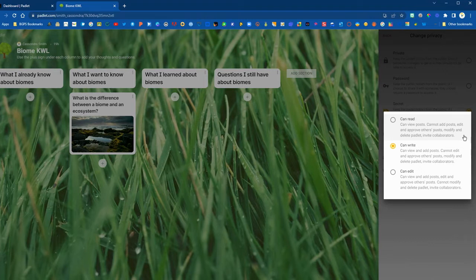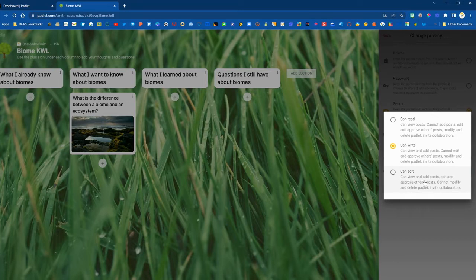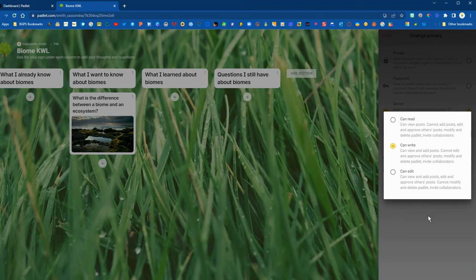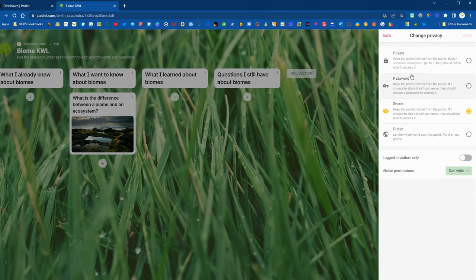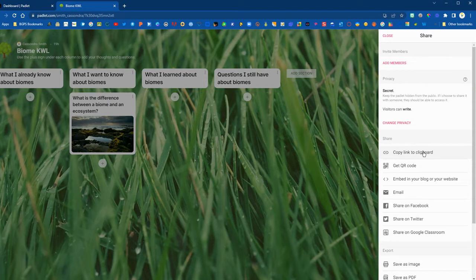Now the visitor permissions, if you set it to can read that would mean you would want to add things to your Padlet. You would set it up as a resource hub and you wouldn't want students to be able to add their own posts or edit it. Can write means that students are able to click on that plus sign and add their own posts. If you want students to be able to edit each other's posts then you would change it to edit. So the most common is can write and secret.